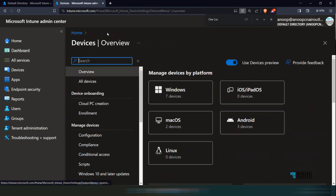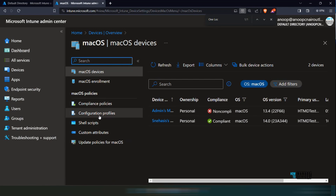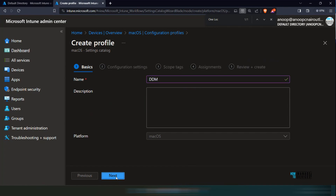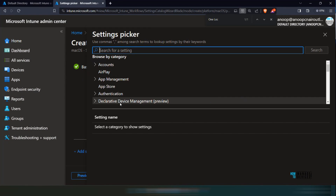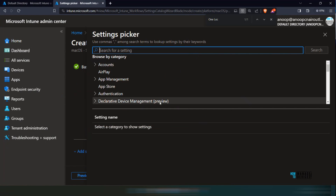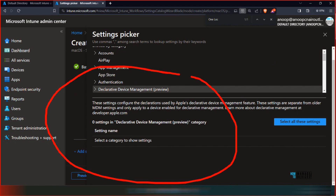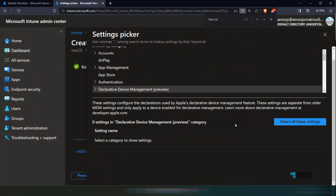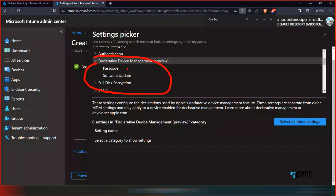Let's go to macOS device policies and configuration profile, create a profile using settings catalog for DDM on macOS. You would be able to see a DDM preview option available here — declarative device management options from Apple. If I open this up, you can see what policies are available under Apple's declarative device management. Currently you would be able to see two policies available. In the Intune portal, you can configure these two as part of the 2310 updates.